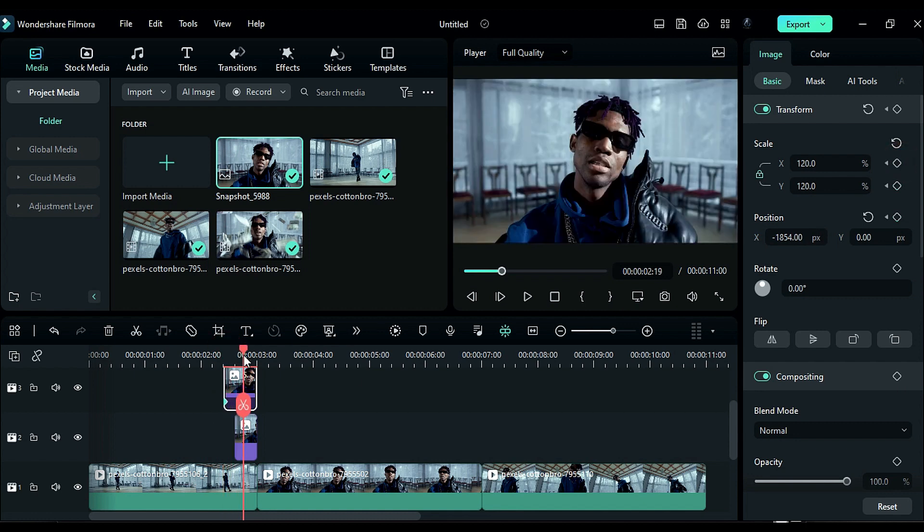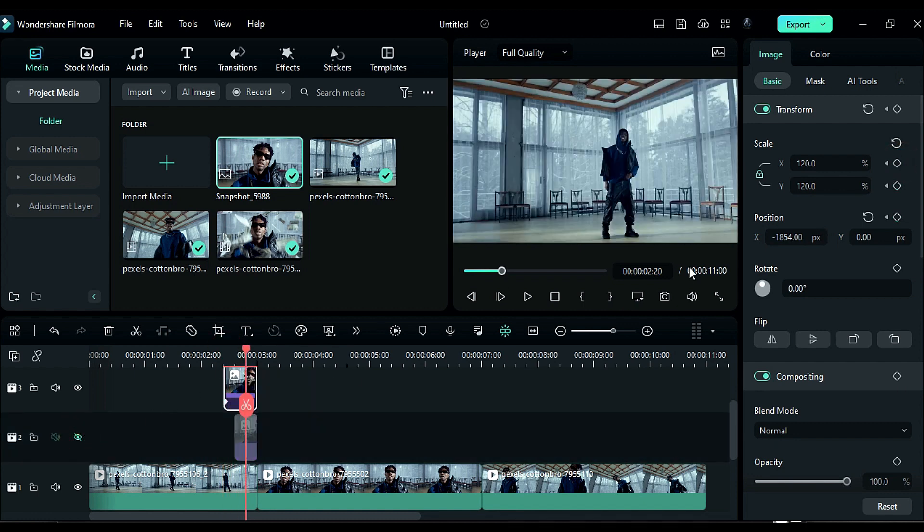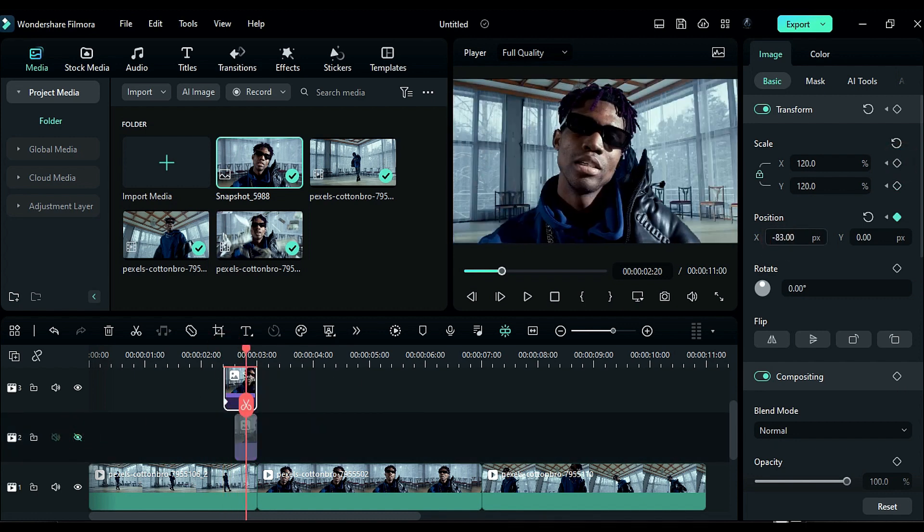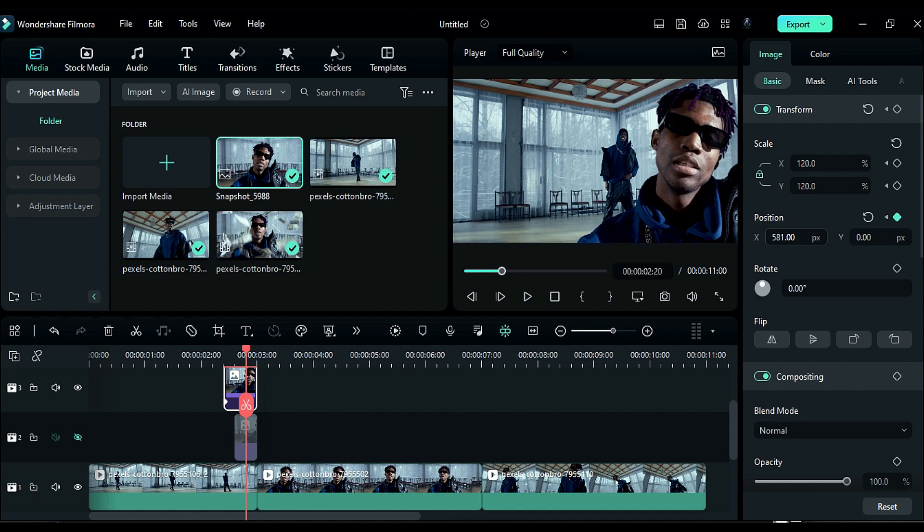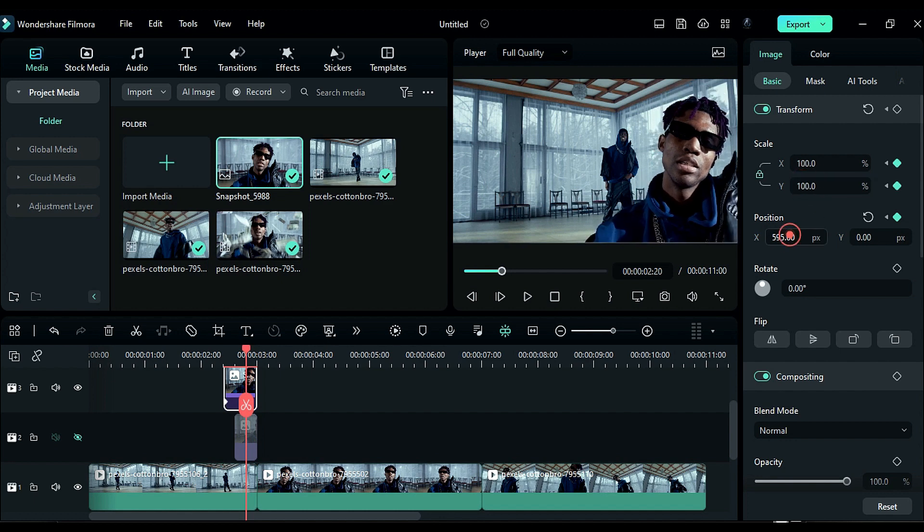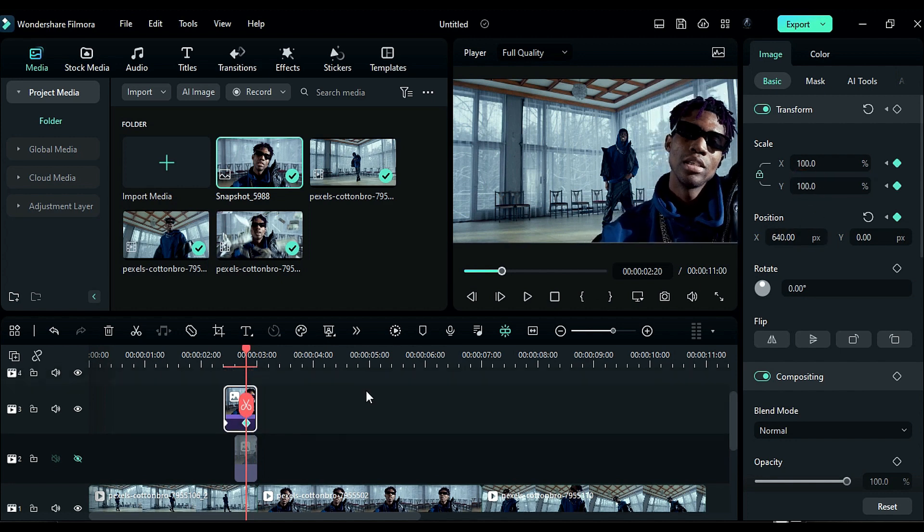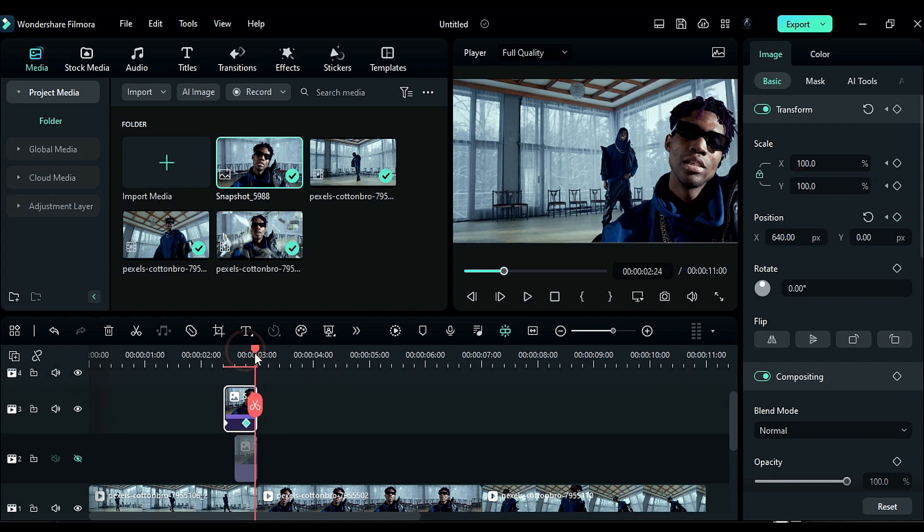After 10 frames, hide Track 2 and drag the wrapper towards the edge of the other side, resetting the scale to 100. After 5 frames, reset the position.